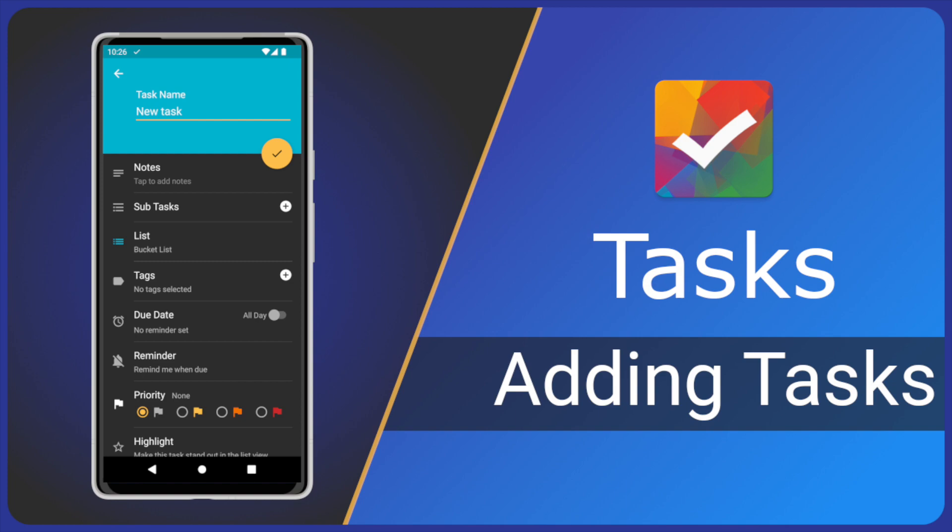If you watched the Getting Started Guide, thank you. The first two methods in this video will feel familiar but stick around, there are plenty more. Right, let's add some tasks.